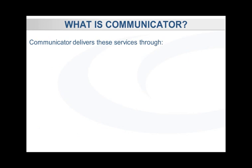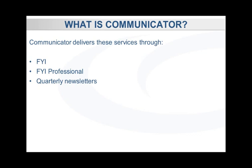Communicator delivers these key services through our targeted email service, FYI and FYI Professional, and our quarterly newsletters.